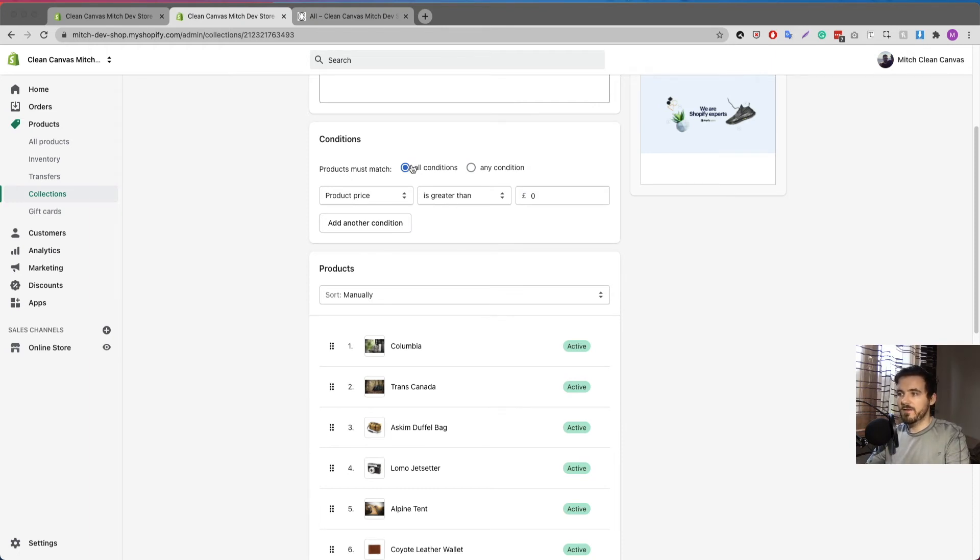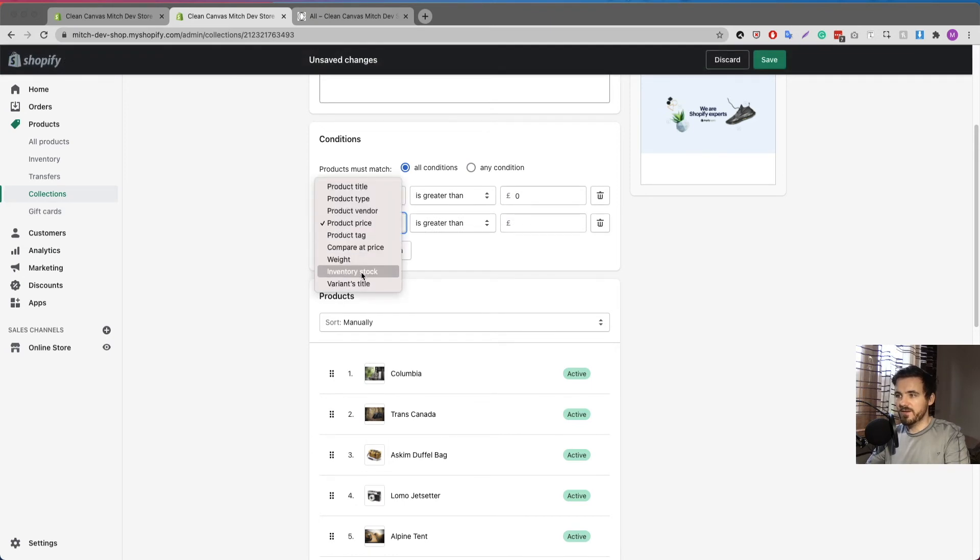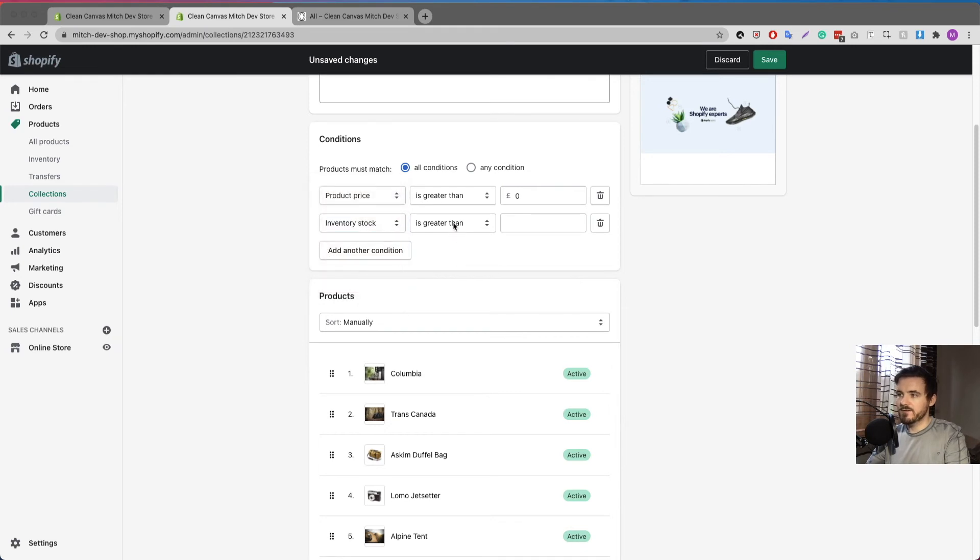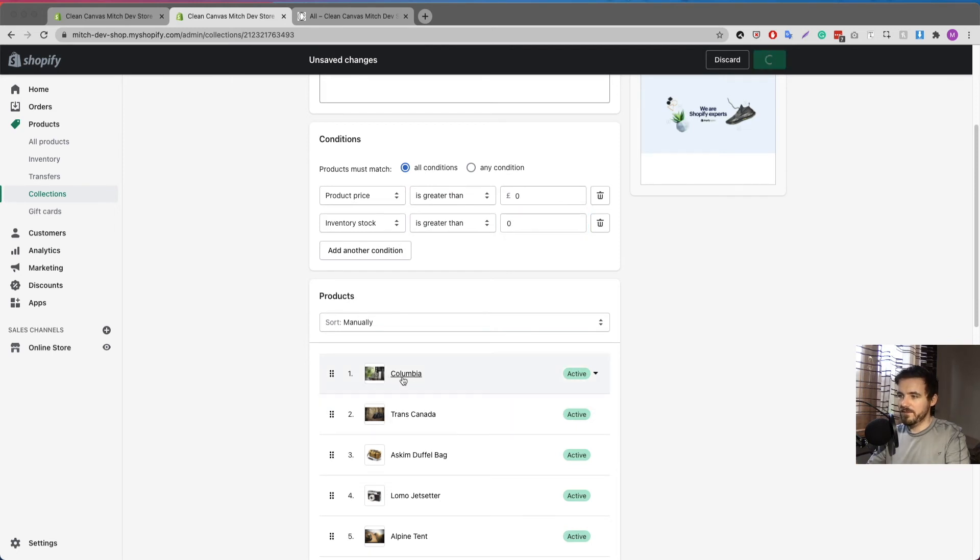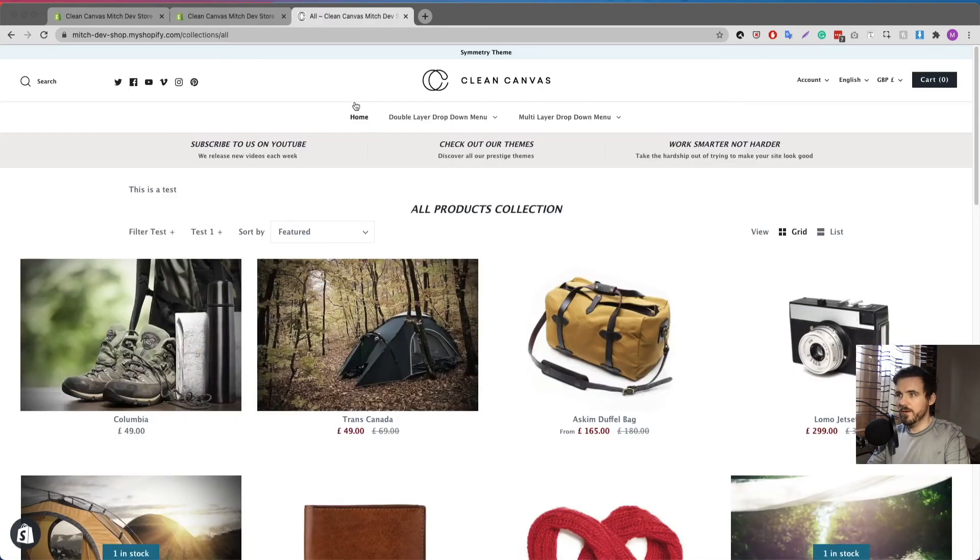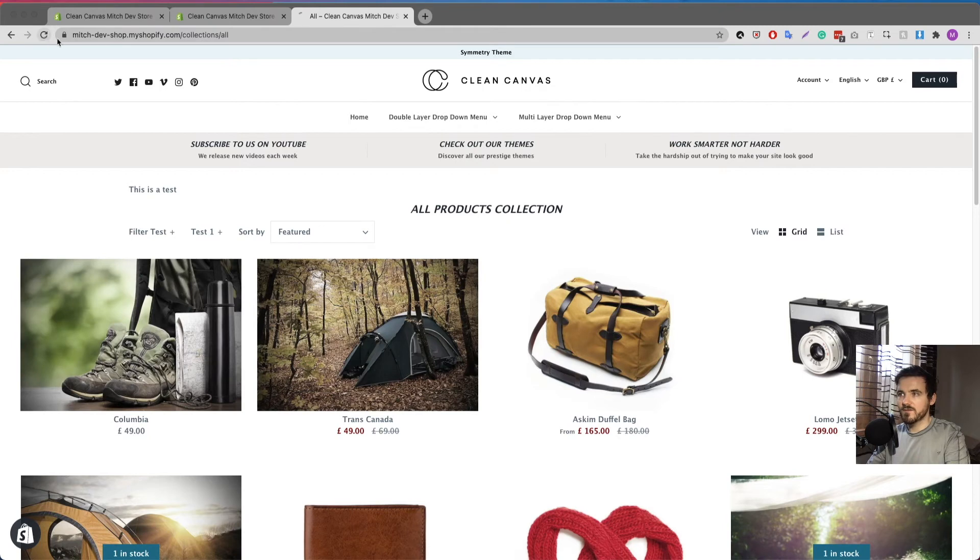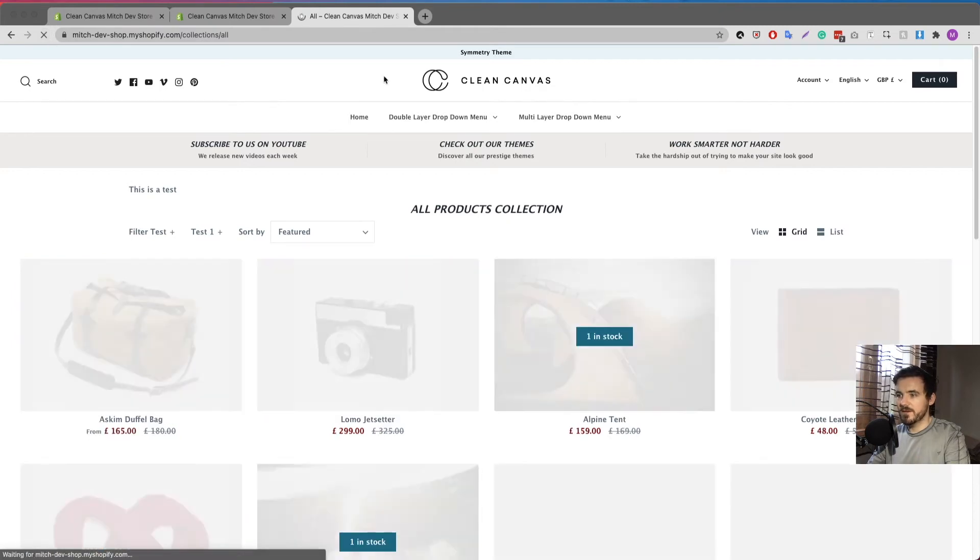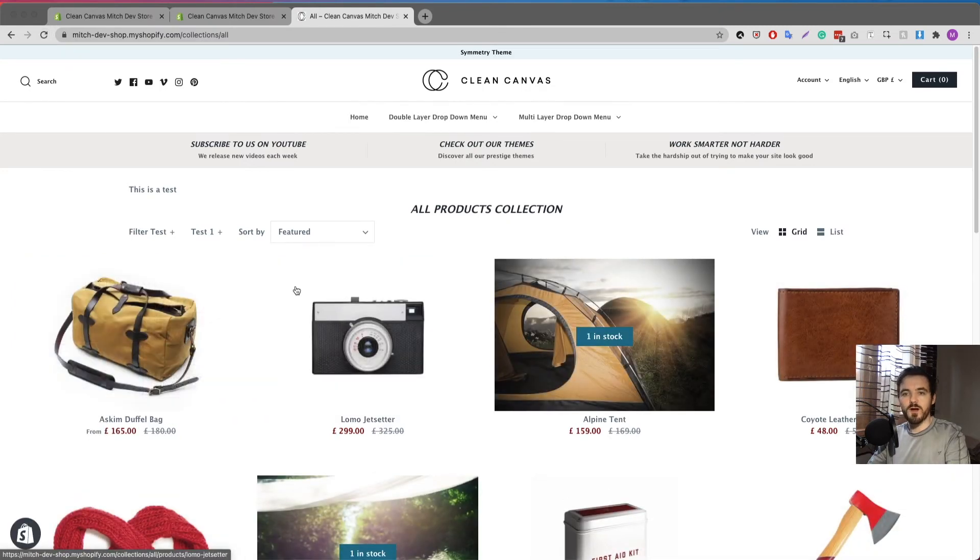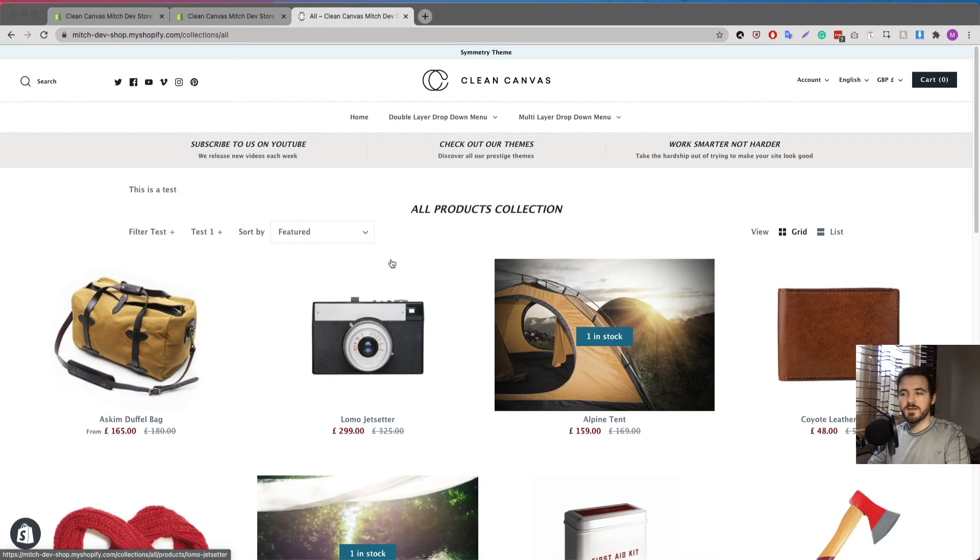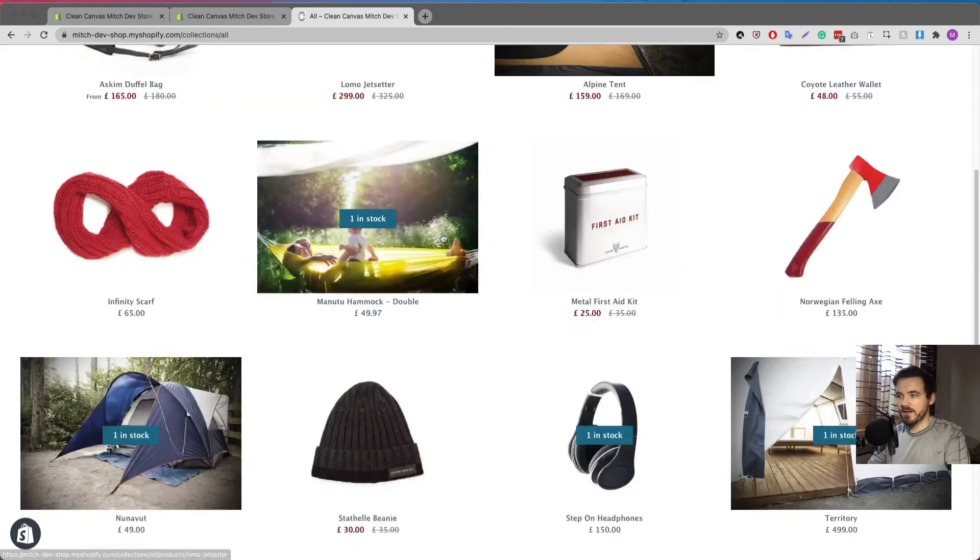Now I want to set it to all conditions. I want to add a new condition and change it from product price. It's going to be set to inventory stock and inventory stock is going to be greater than zero. And if I click save, watch what happens here. It changes and removes the first two. So now if I go over to my website, Columbia, Trans Canada, if I refresh, hopefully it's updated in time, it's now showing only products that have a greater inventory than zero and everything else is hidden.